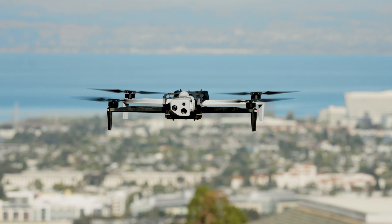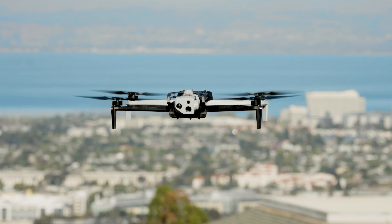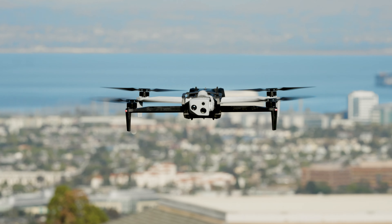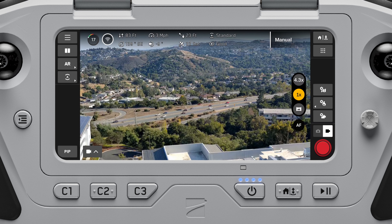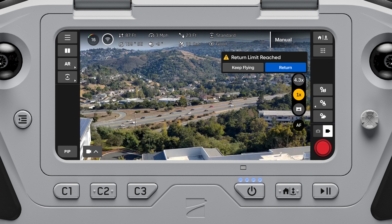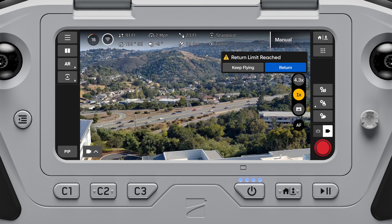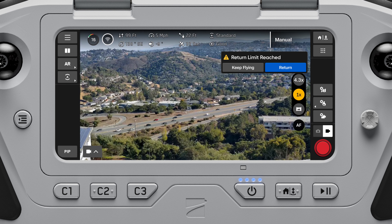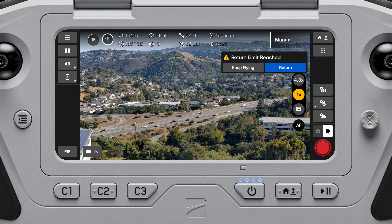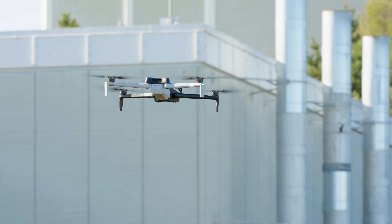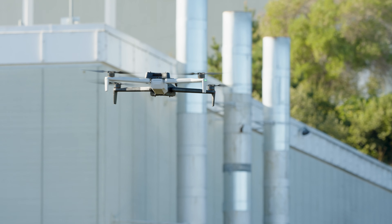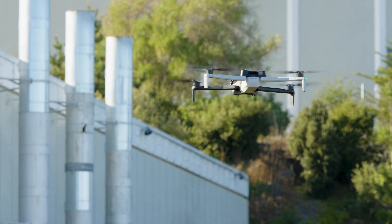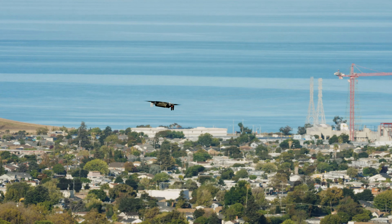Skydio X10 will assess the distance and altitude from the launch or home point and will alert you when it's time to return and land based on the current battery capacity. It is recommended you initiate a return or land at this time, however you can choose to keep flying.